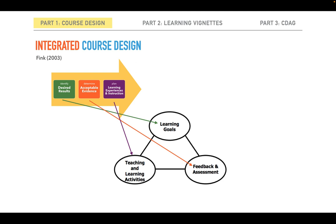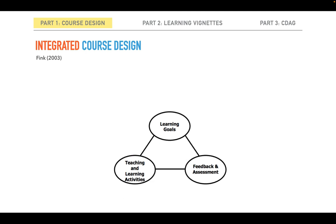But do you notice what is different about the two models? Take a moment to see what main difference you can find. You may have noticed that while the Wiggins and McTie model is arranged to emphasize the sequential order of the elements, Fink's model is arranged in a way that emphasizes the alignment of the elements. Fink does propose a backwards design order — he does suggest establishing the learning goals first, then establishing the feedback and assessment procedures, and then developing teaching and learning activities, like Wiggins and McTie do.